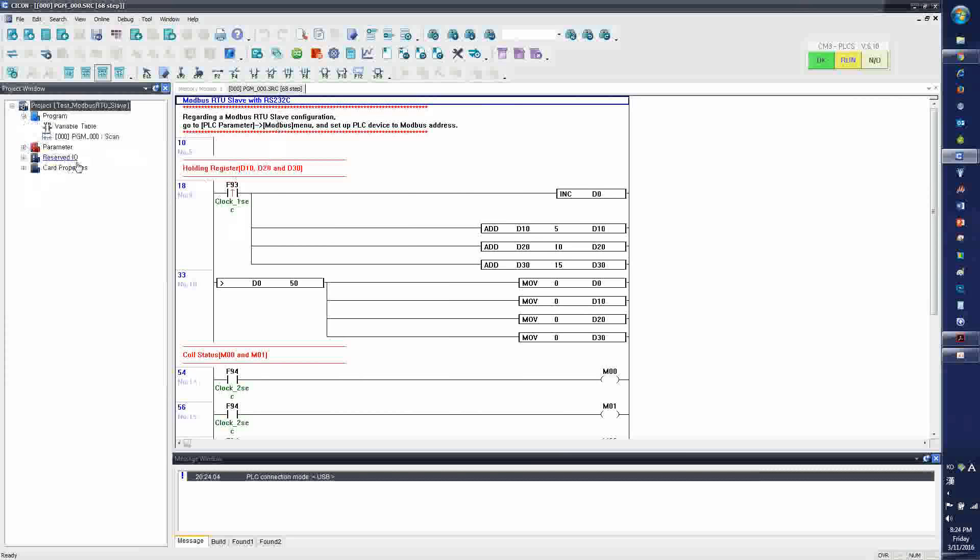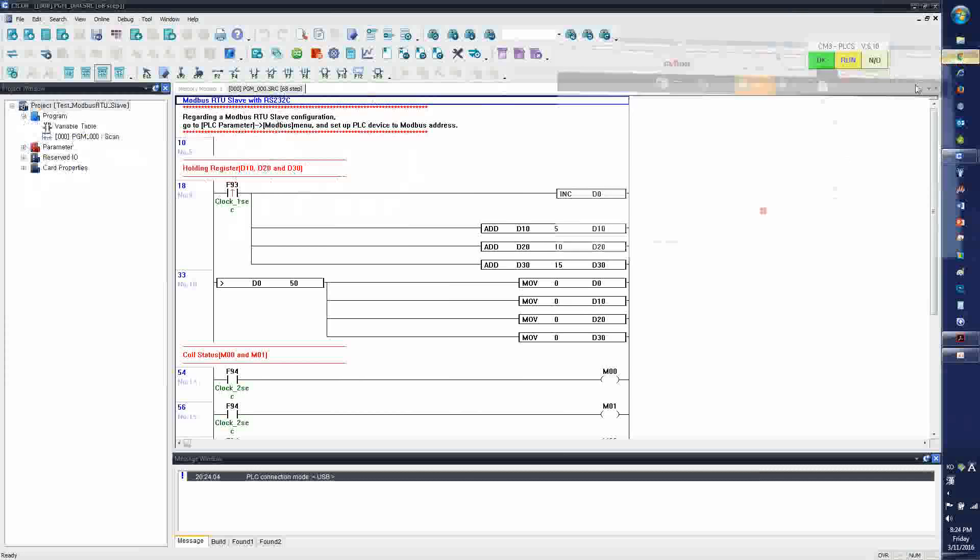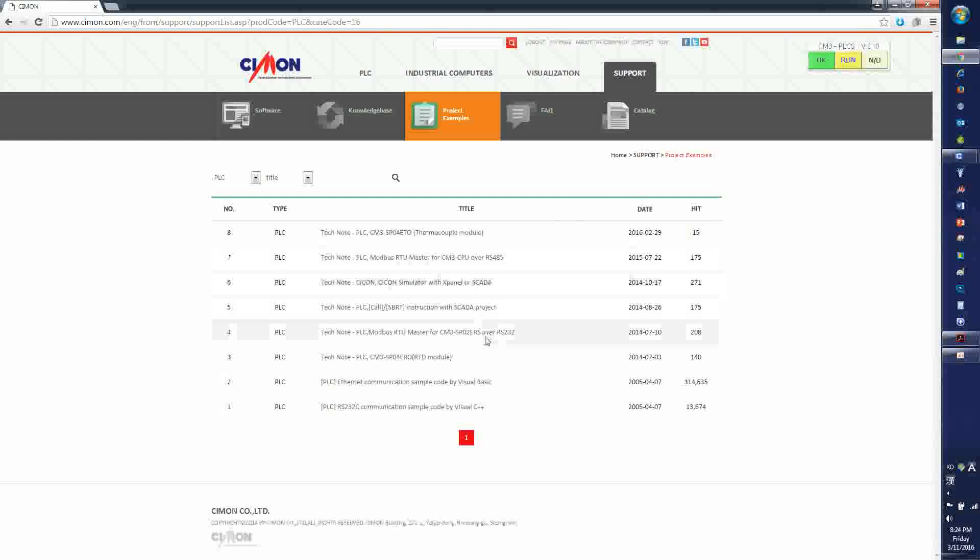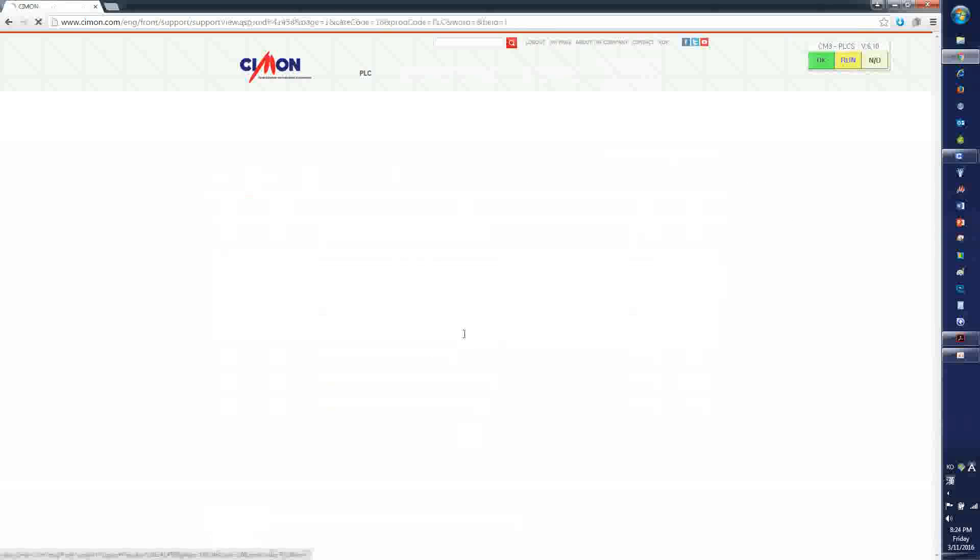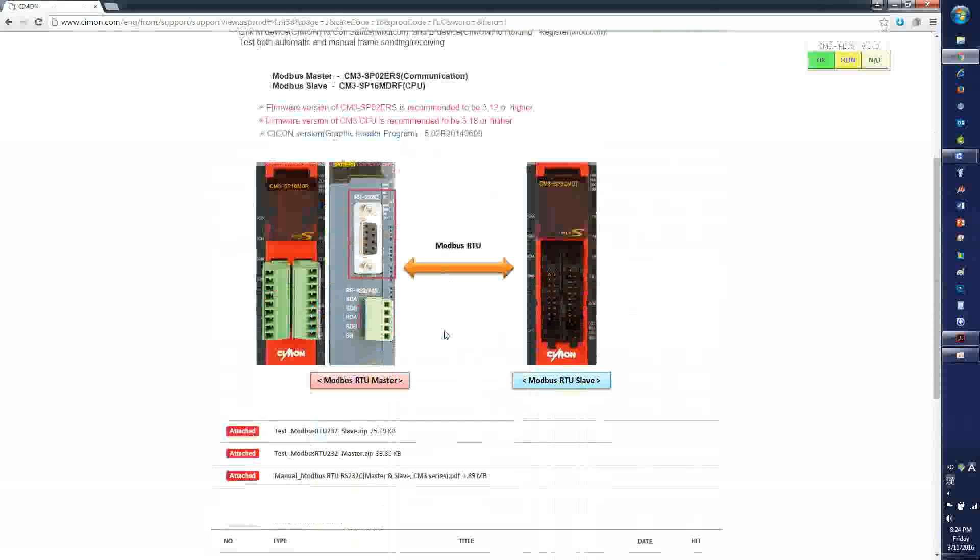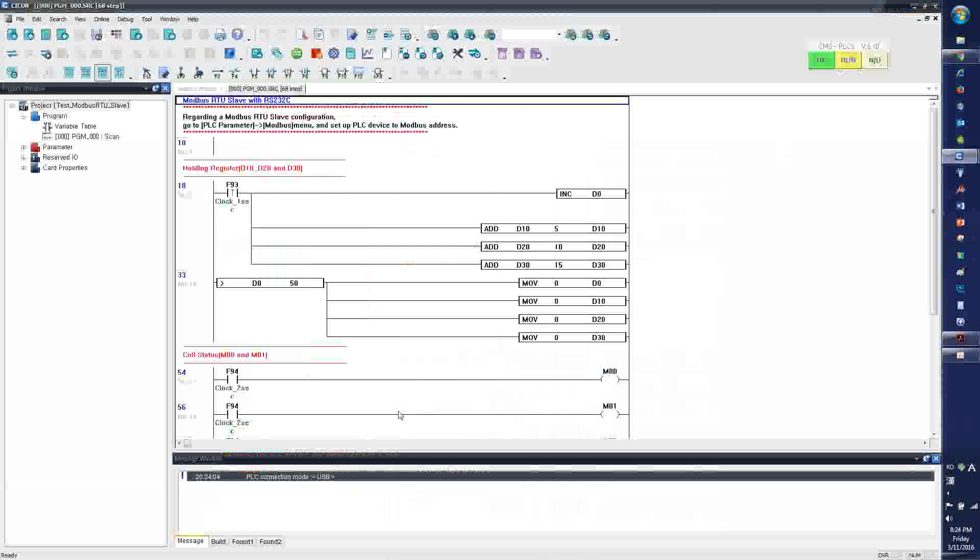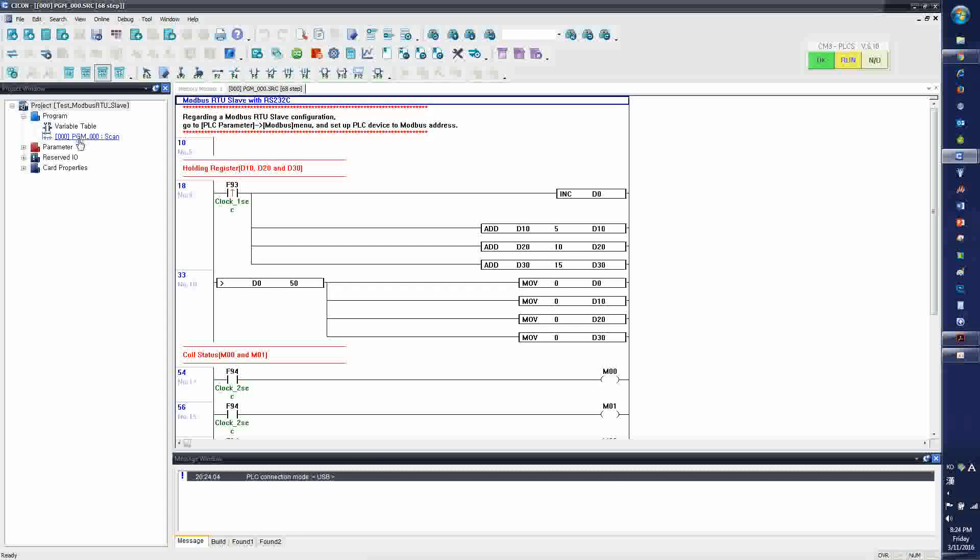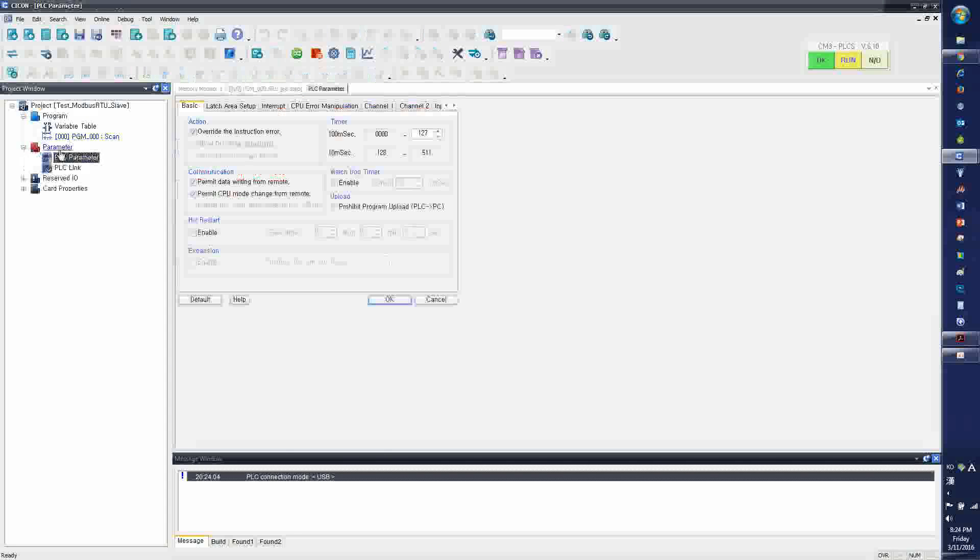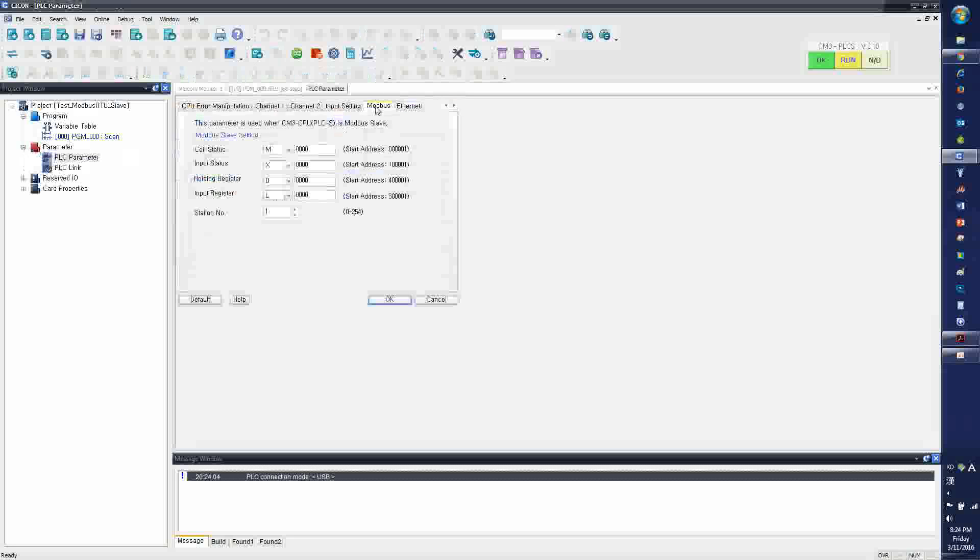So I have the scan program ready, which is also available from the website here. Slave and master.